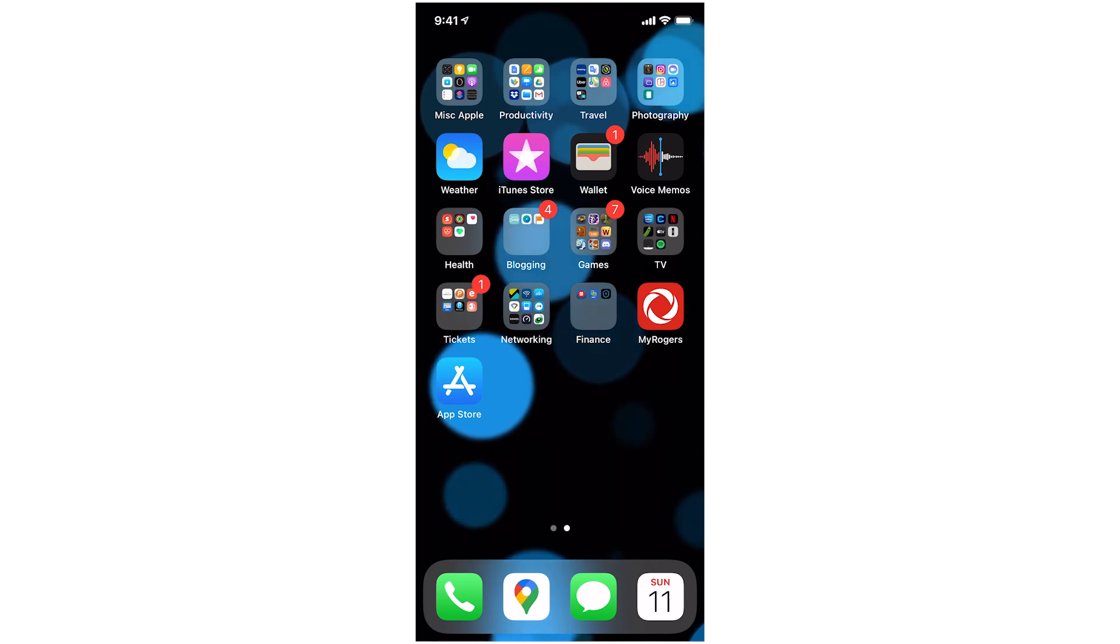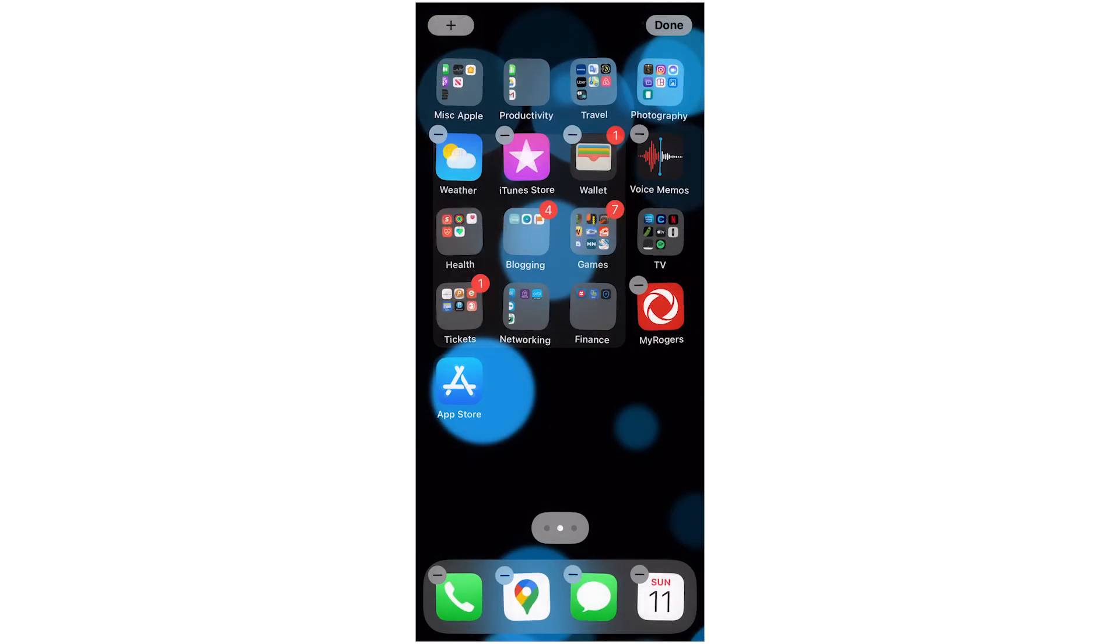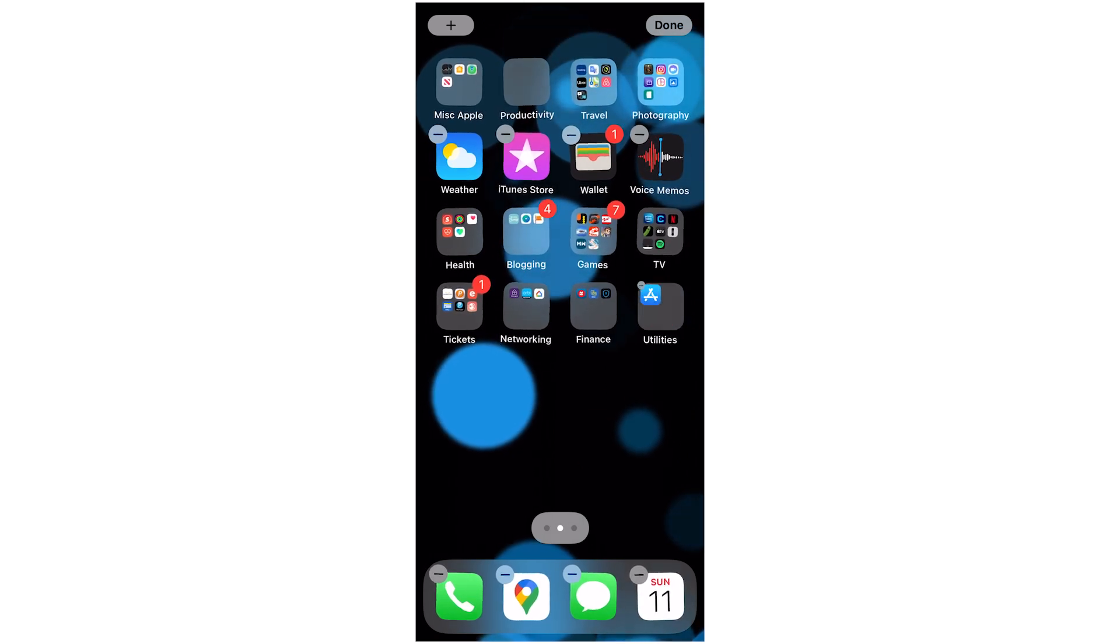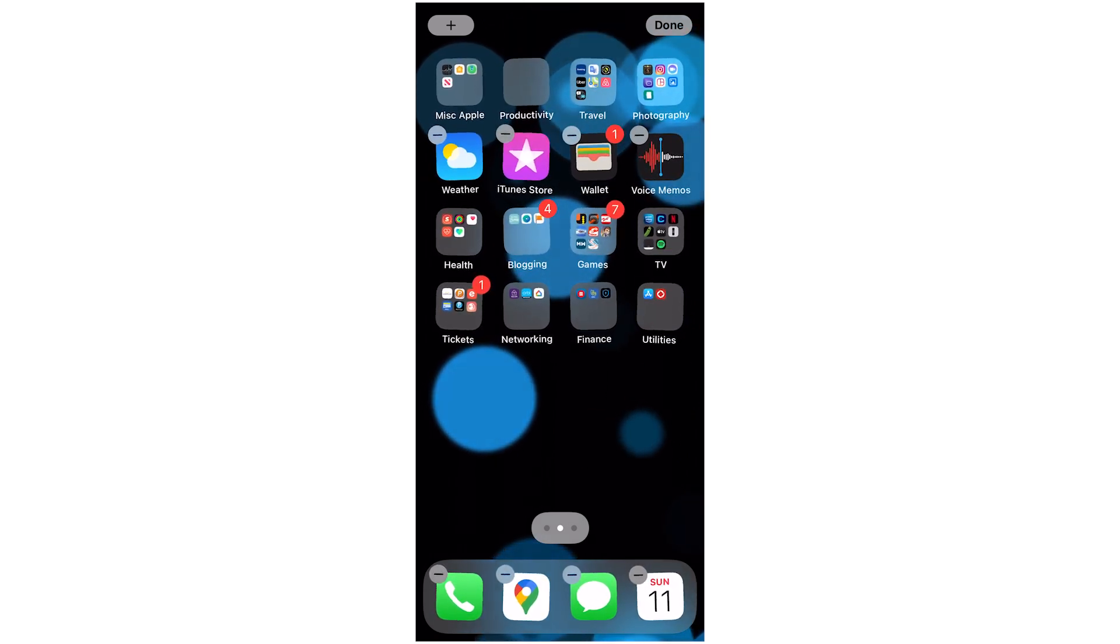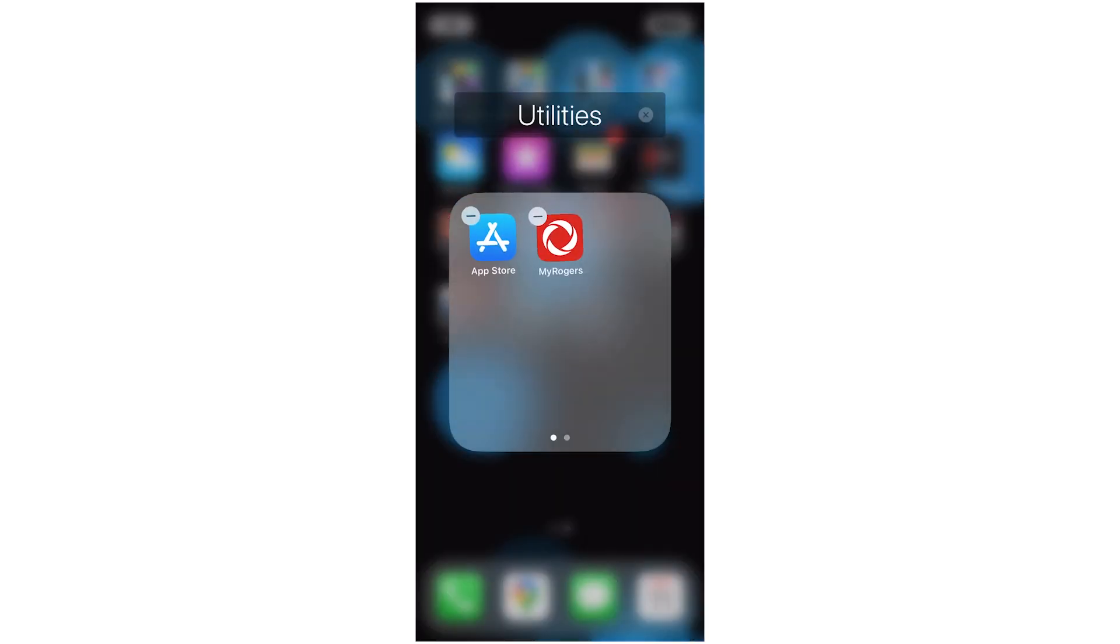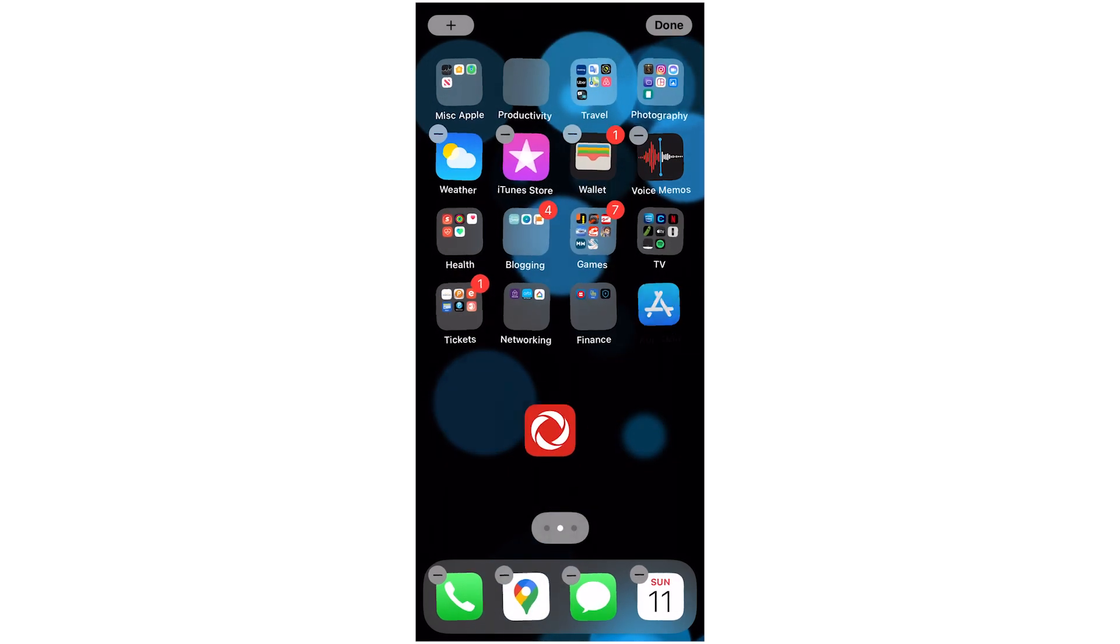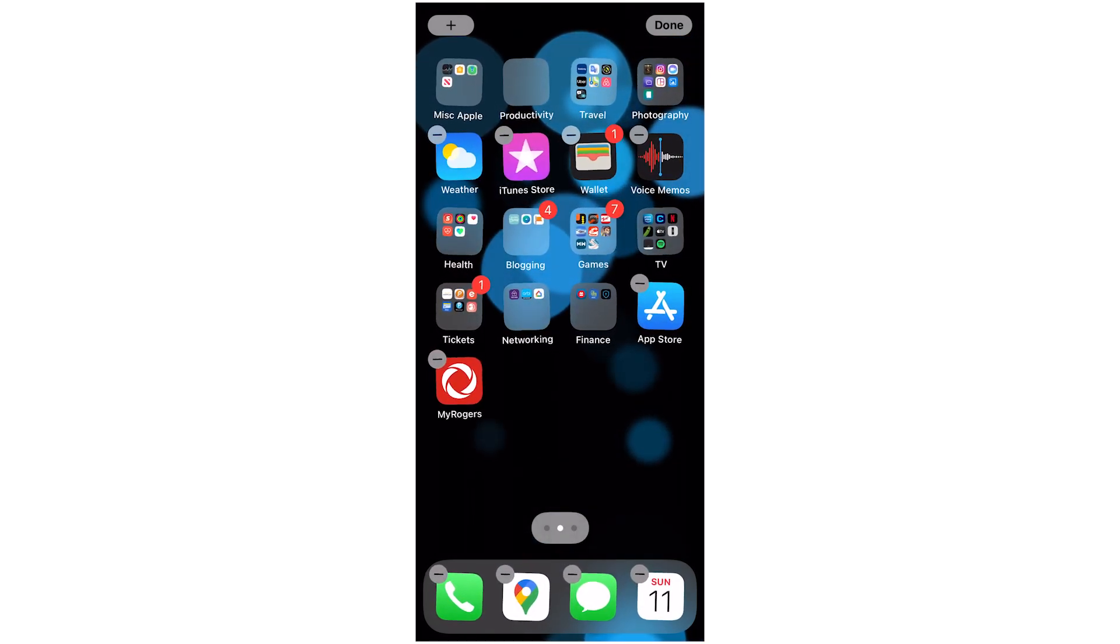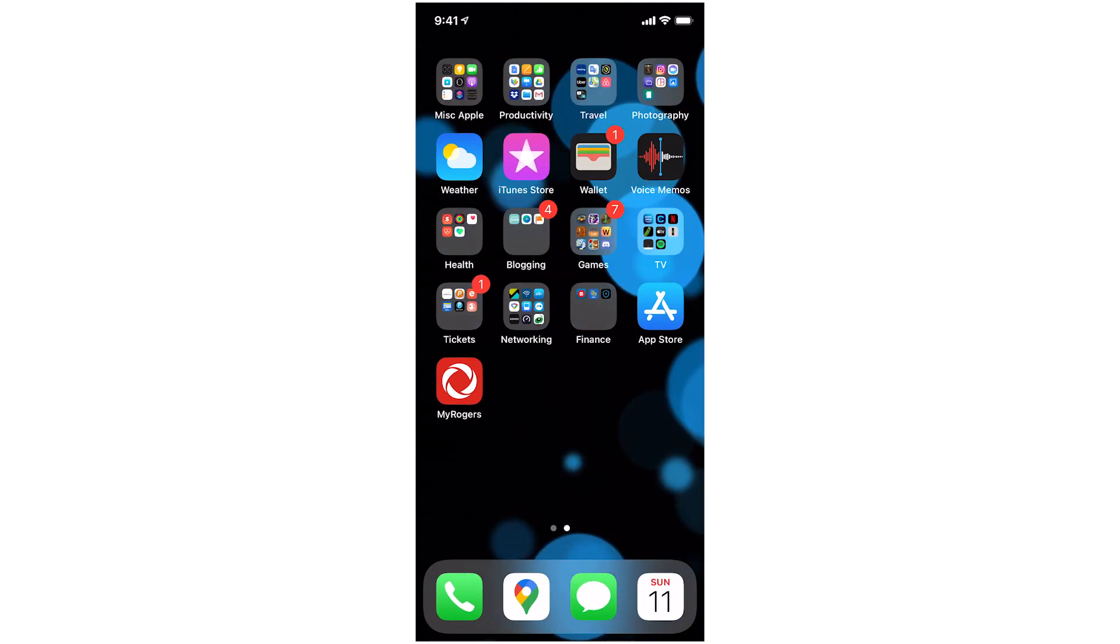And you can make a new folder just by pressing and holding on one icon and then drag it onto another and it'll make a new folder. If you make a mistake and make a folder that you want to undo, you just go into that folder and drag the app out and pause for a second here and you can put it back on the home screen. So not the end of the world if you screw that up.